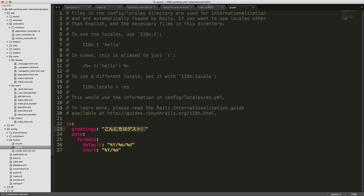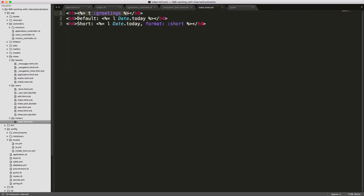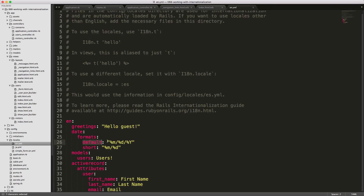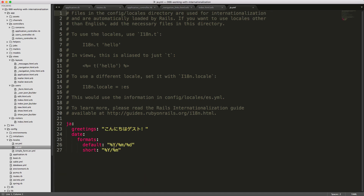For our first h4 tag we pass in the localization for the date, using 'l Date.today' which shows today's date in a format specified in our YAML file. For the short date, we again pass in 'l' and Date.today but with an optional format: :short parameter. In our English file under date formats, the default shows month/day/year and the short format shows month/day. In the Japanese file, the default is year/month/day and the short can be day/month.